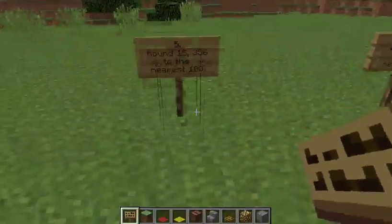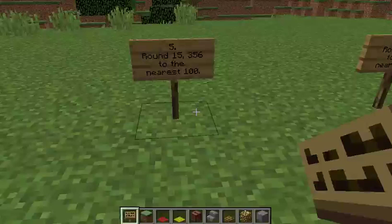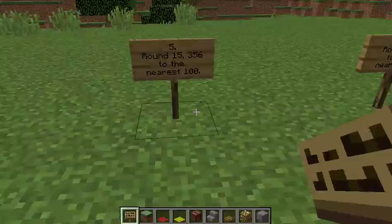Question 5: Round 15,356 to the nearest 100.